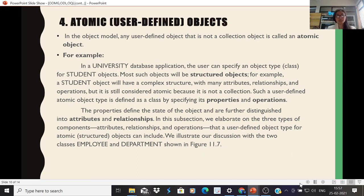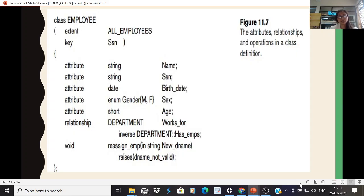Any user-defined object that is not a collection object is called an atomic object. An example is the employee and department classes shown in figure 11.7. The class employee has a key SSN, which serves as a unique search value — if you want to search for a specific employee, you can type the SSN and retrieve that person's details.